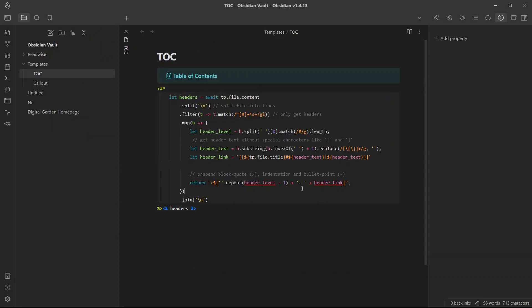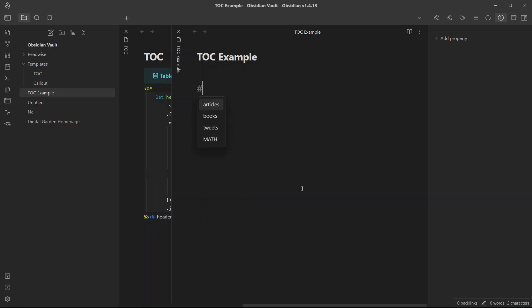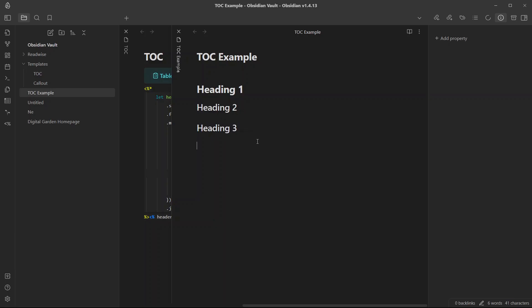Now let's create a new node over here because this is an empty vault. TOC example. Let me just write some headings here: heading 1, heading 2, heading 3. Similarly, I will add a few more headings. I have added different headings.